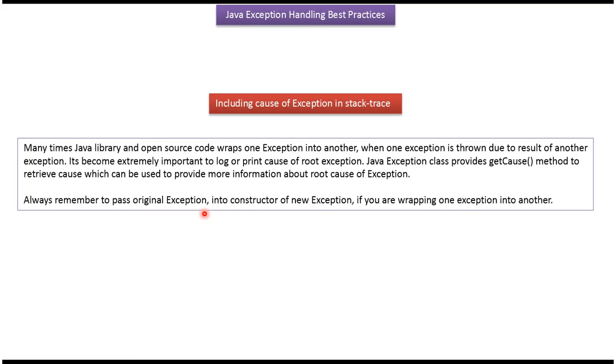Always remember to pass original exception into the constructor of new exception if you are wrapping one exception into another exception.